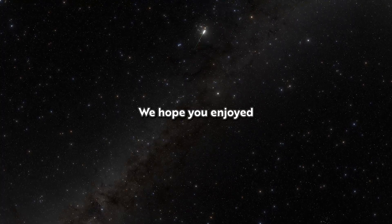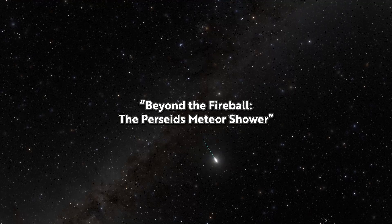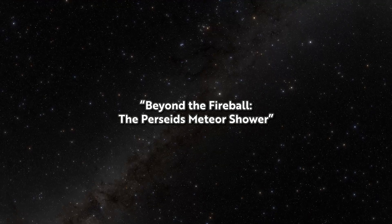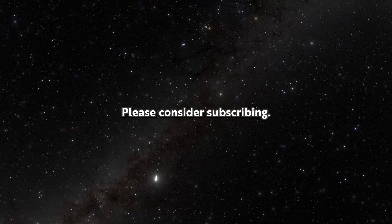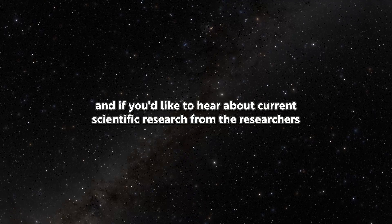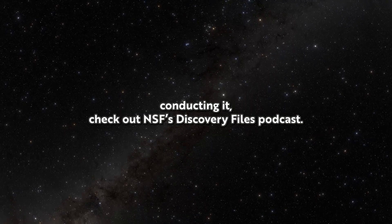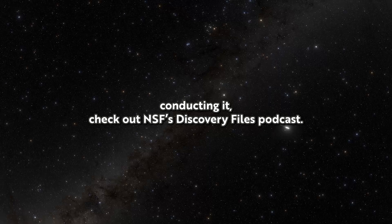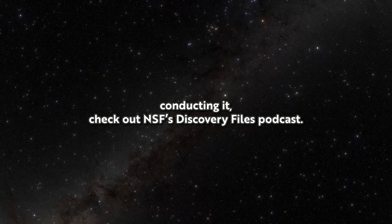We hope you enjoyed Beyond the Fireball, the Perseid's Meteor Shower. Please consider subscribing. And if you'd like to hear about current scientific research from the researchers conducting it, check out NSF's Discovery Files podcast.